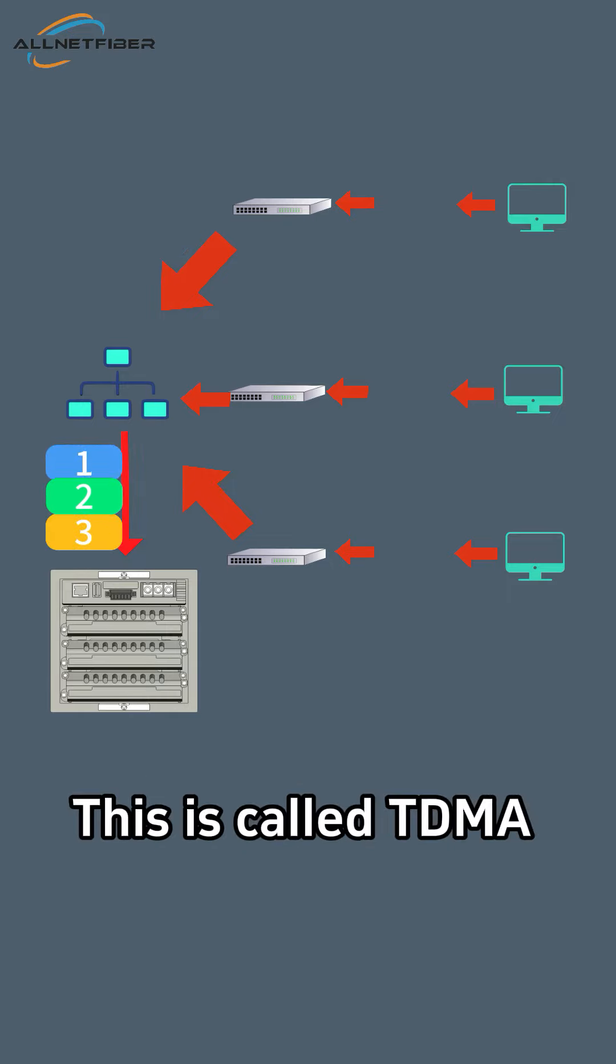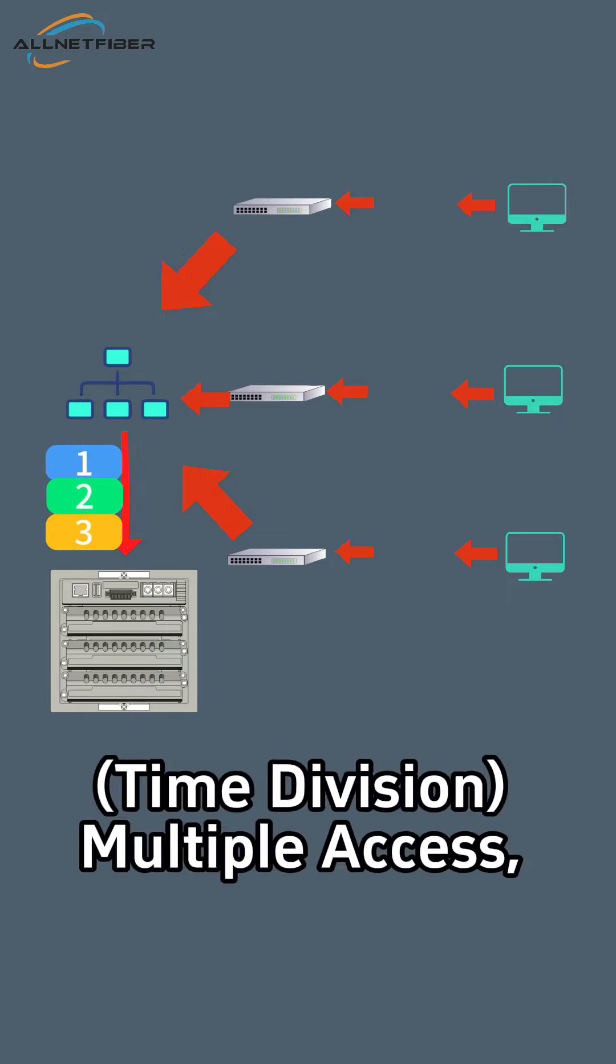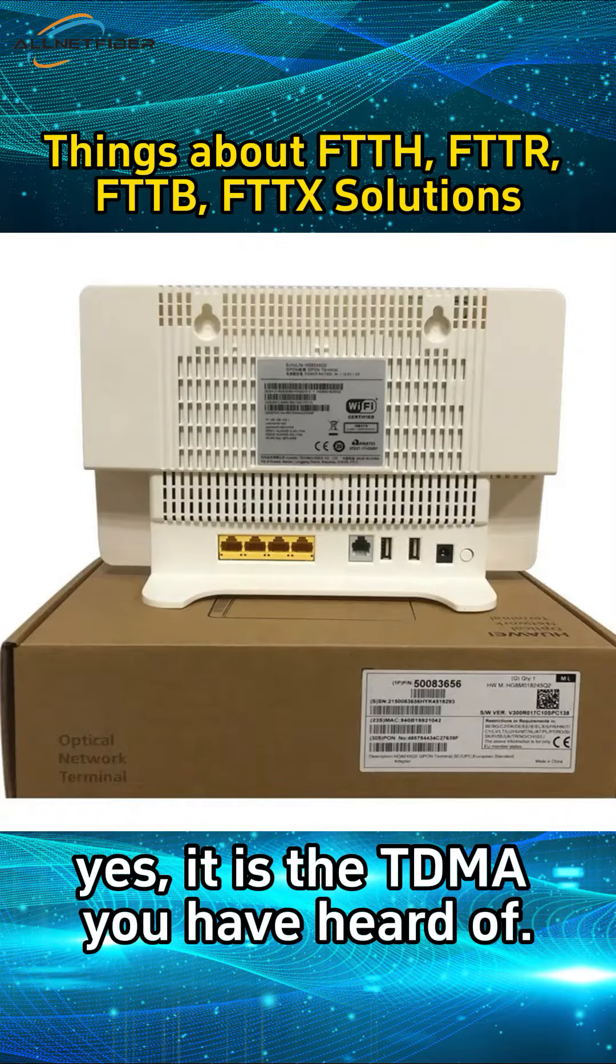This is called TDMA, time division multiple access. Yes, it is the TDMA you have heard of.